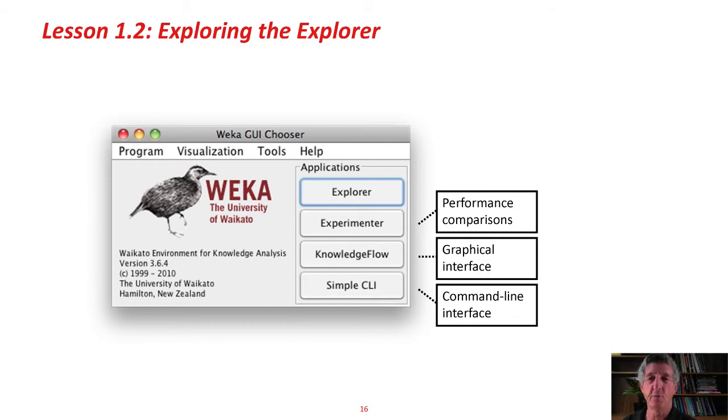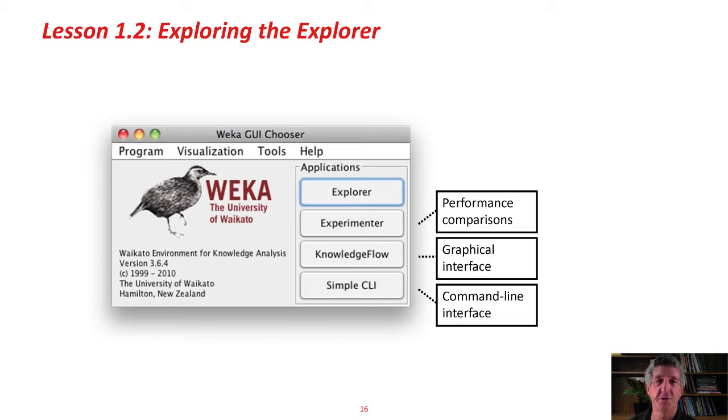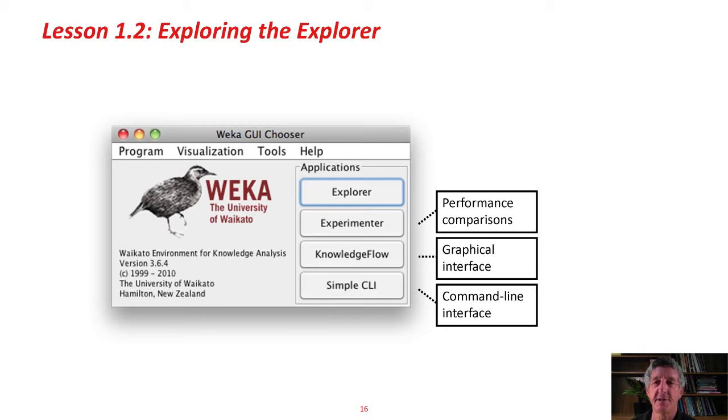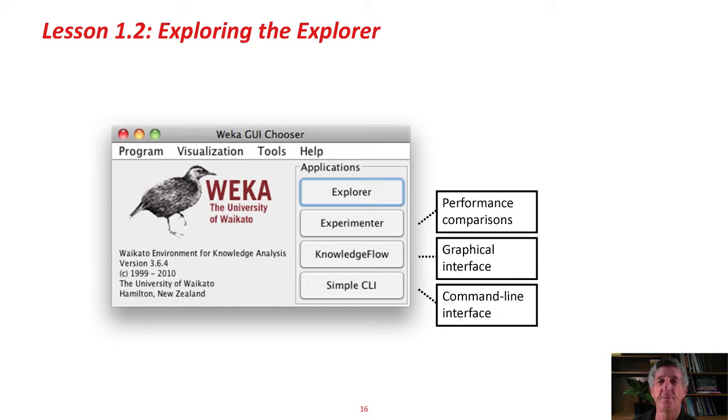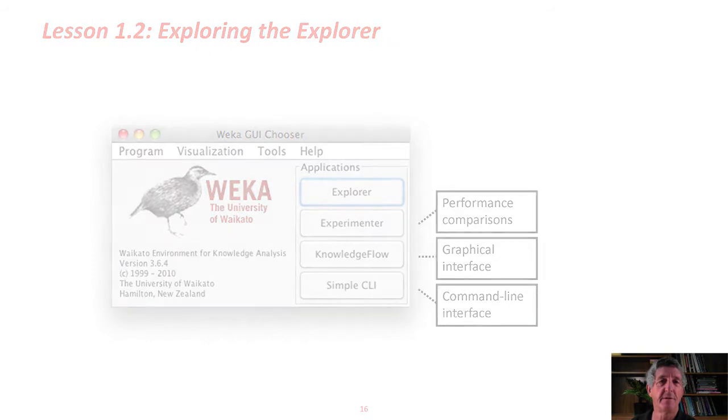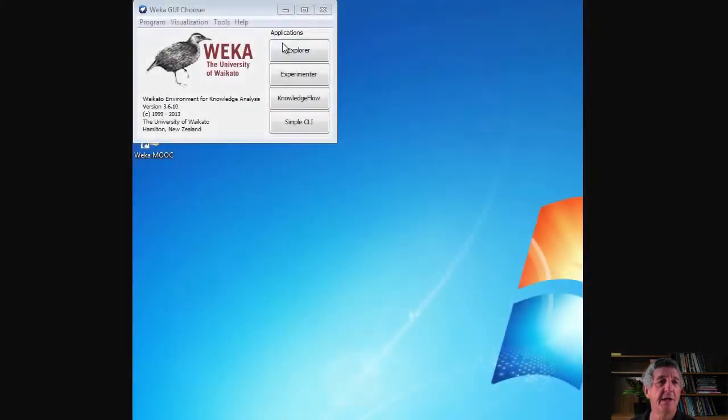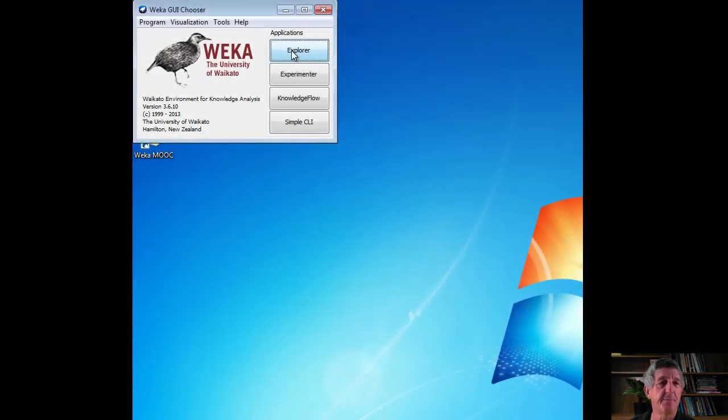There are four interfaces in Weka. The Explorer, that's the one we're going to be using throughout this course. We're just using the Explorer. Also, there's the Experimenter for performance comparisons. Large-scale performance comparisons for different machine learning methods on different data sets. There's a Knowledge Flow interface, which is a graphical interface to Weka tools. There's a command-line interface. We're just going to use the Explorer, so let's get on with it.